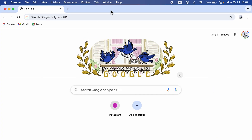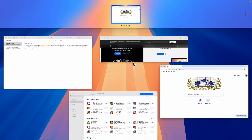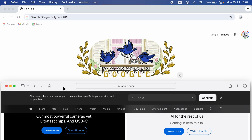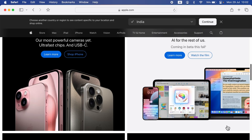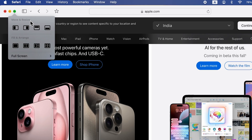If you want to exit from split screen, you can double tap on the bar on that particular window and it will take that application to full screen. If I want to make Safari browser full screen again, double tap on this particular window and you will be exiting from the split screen option.